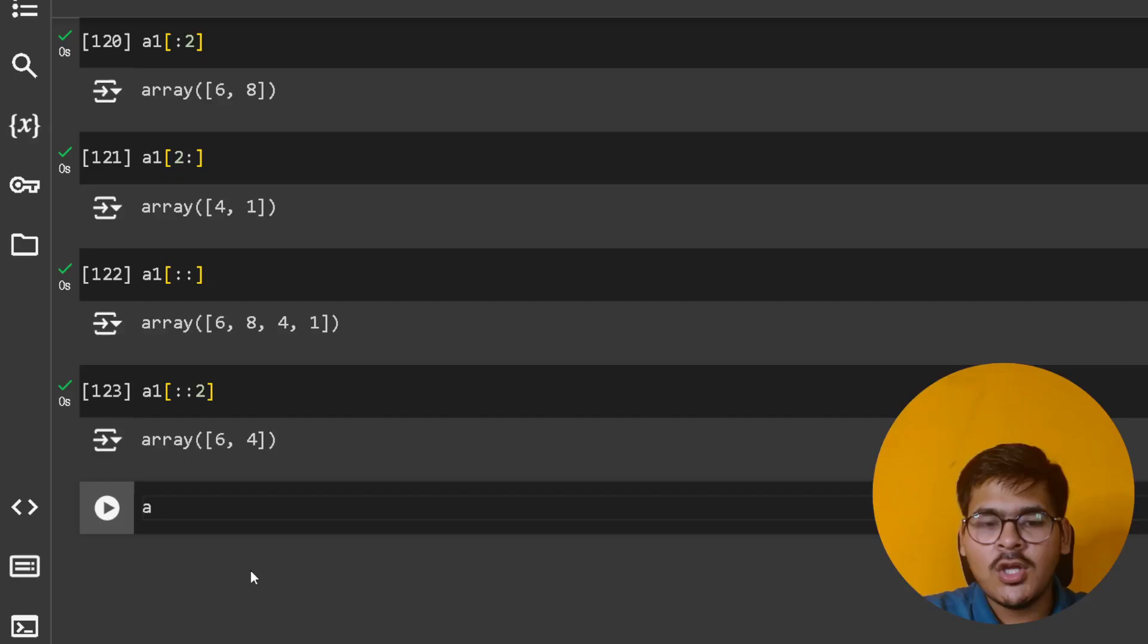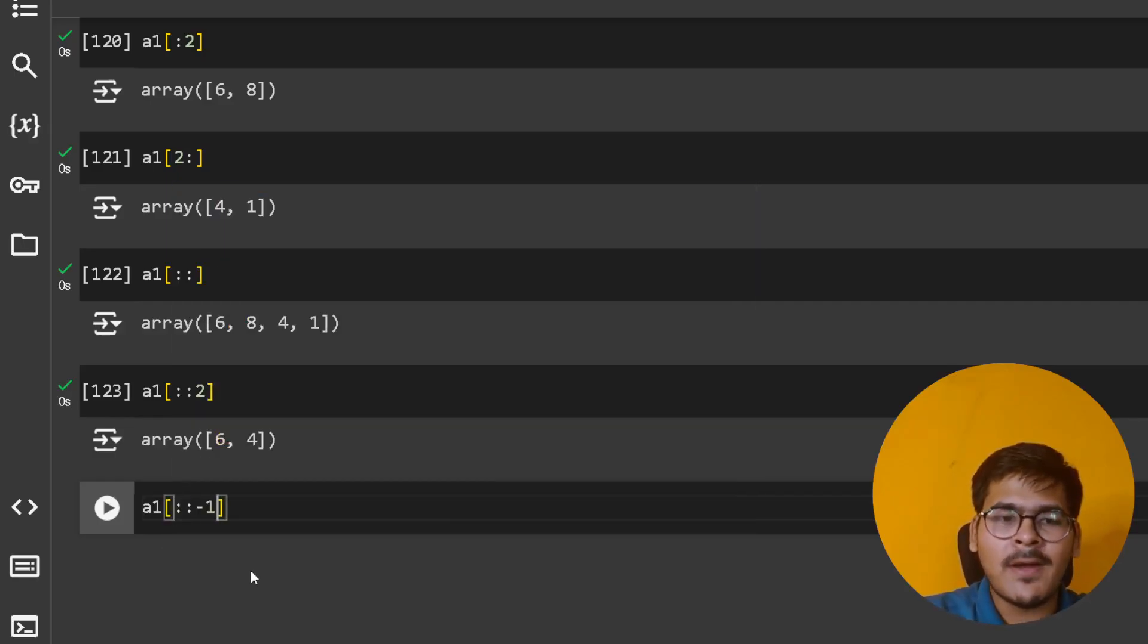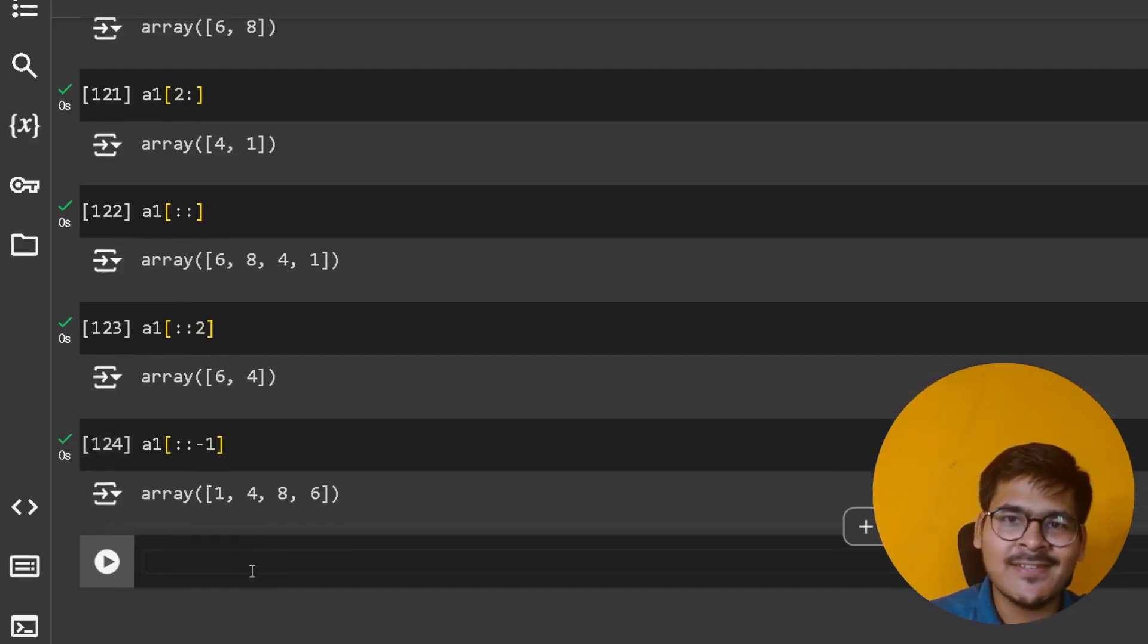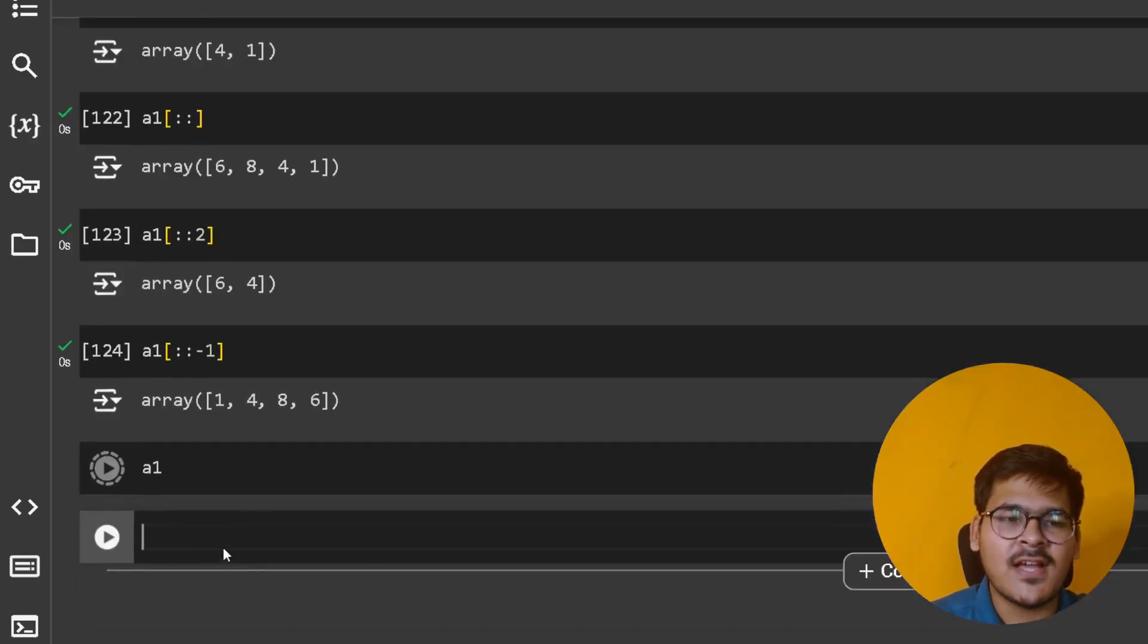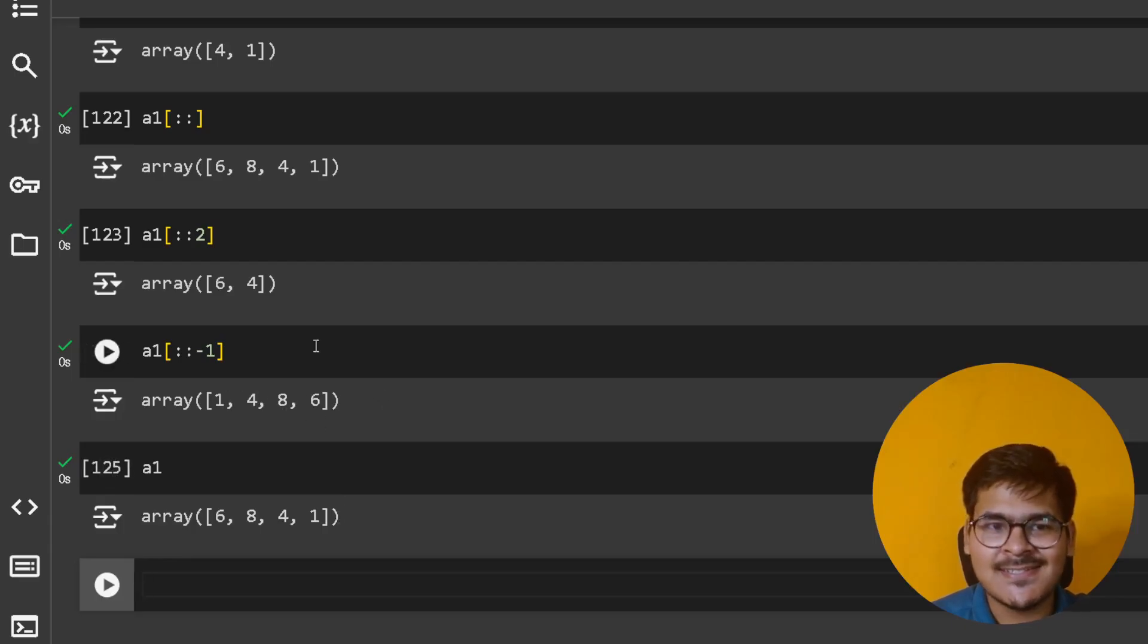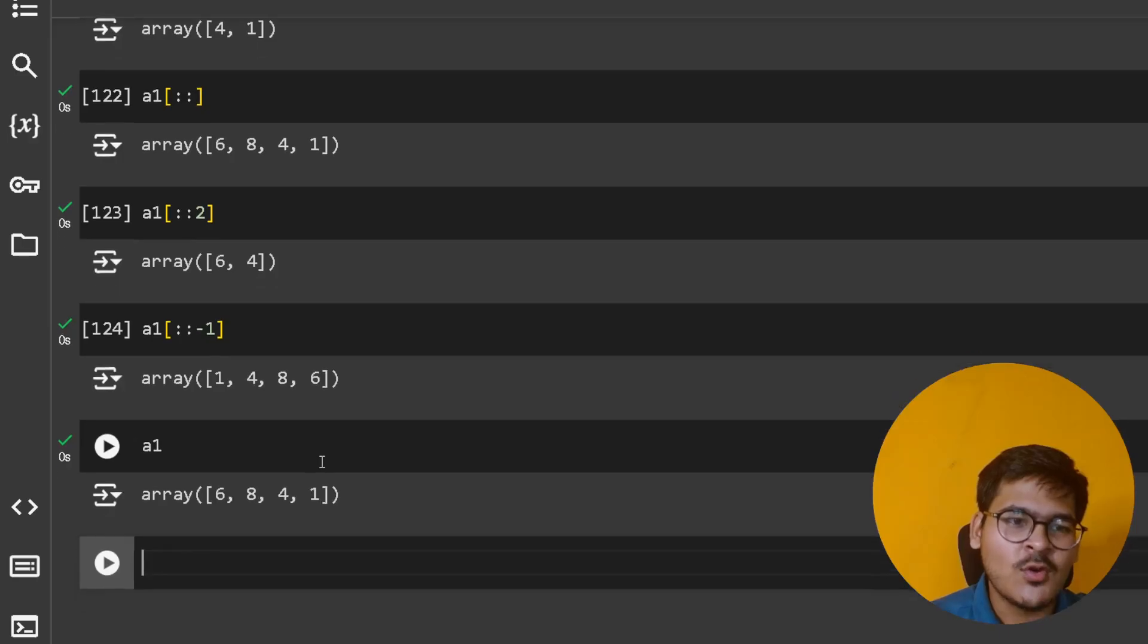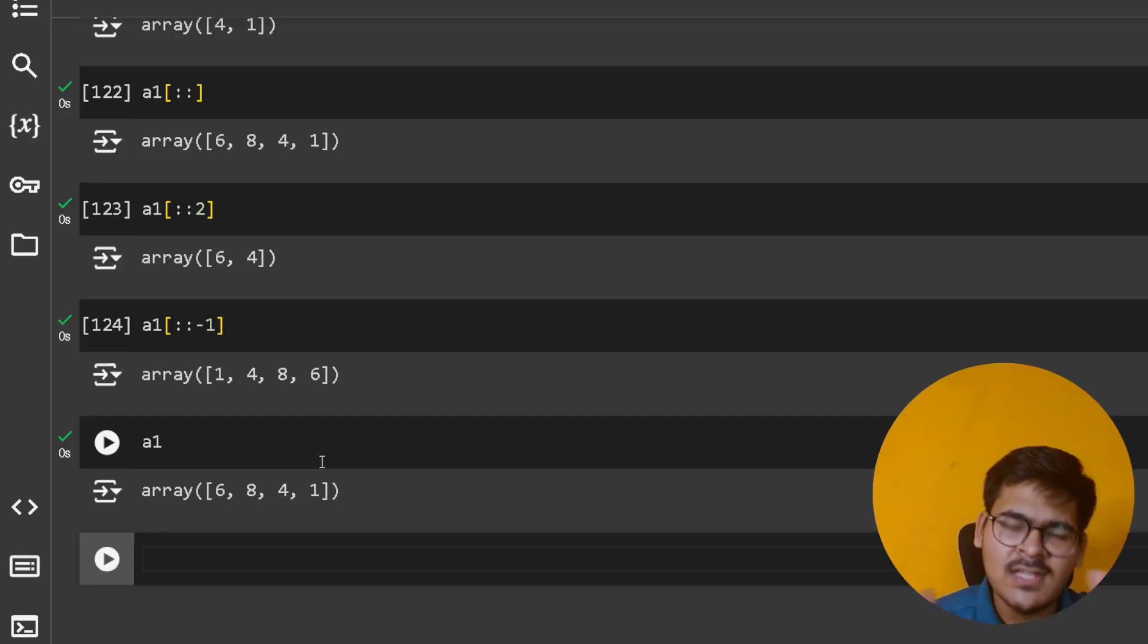You can say a1[::-1]. This is a shortcut to print the NumPy array in reverse order. If I print a1, it is [6, 8, 4, 1], but [1, 4, 8, 6] reverses the given NumPy array. You can actually play around with negative indexing as well in slicing, same as whatever I have taught you in detail in your Python course.